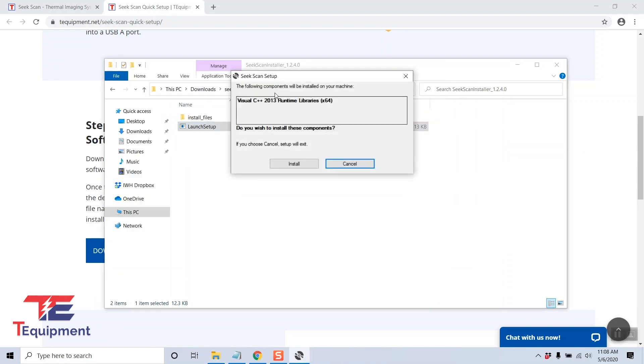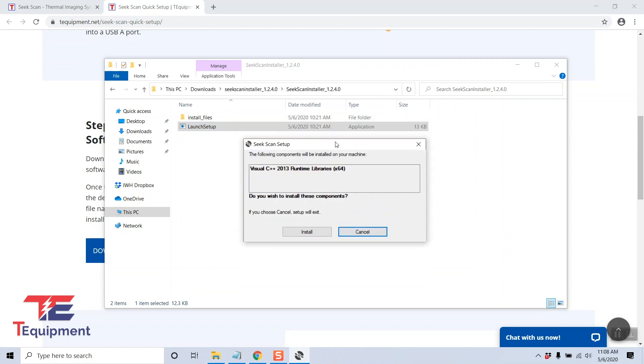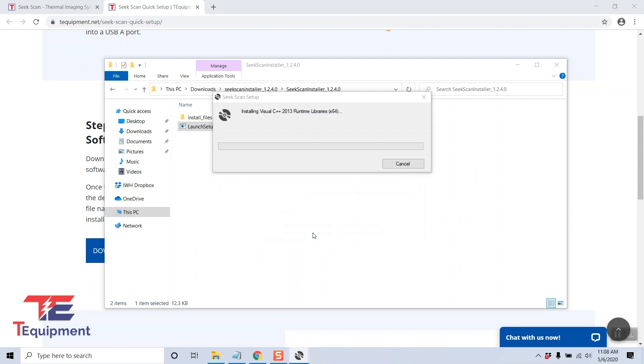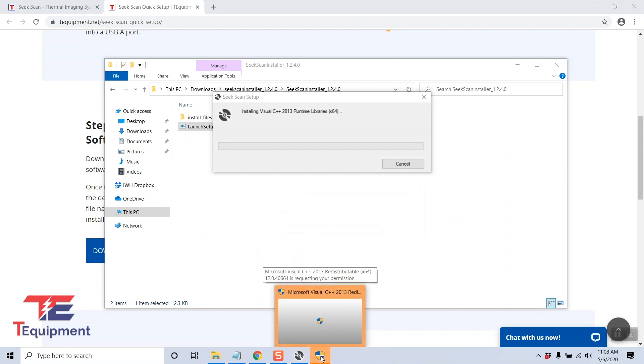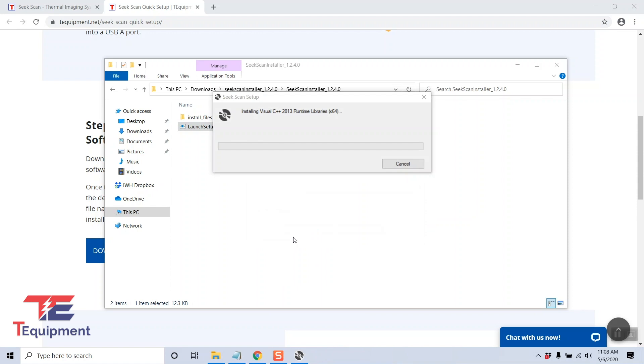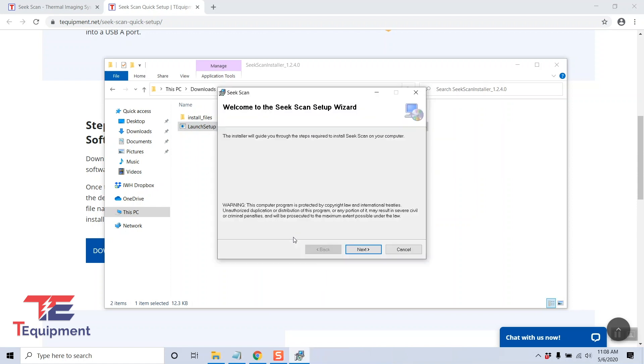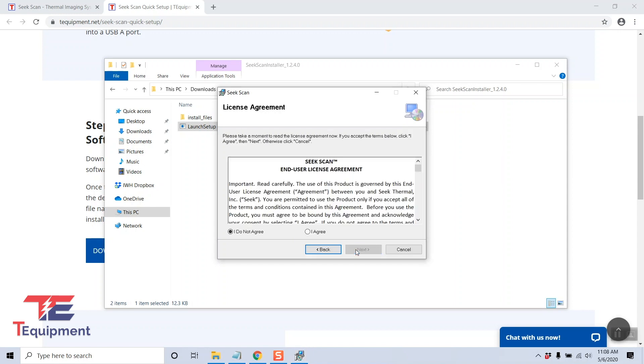This is going to prompt us to install a dependency, the C++ 2013 library. I'm going to go ahead and click install. You may be prompted with a Windows prompt. Go ahead and click yes to continue installing, and now we can begin the Seek Scan setup.